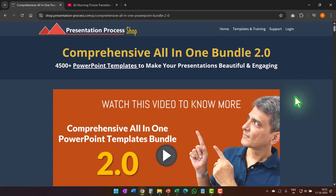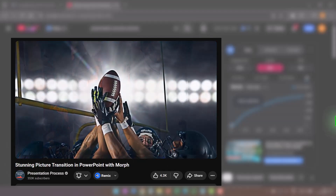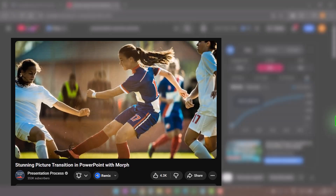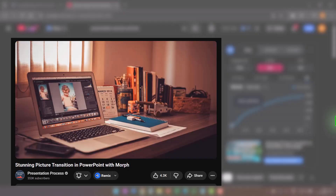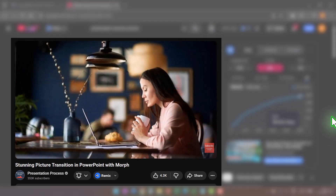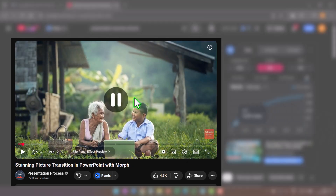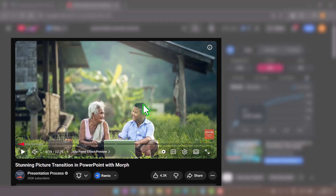These templates and 4,500 more animated PowerPoint templates are available in our comprehensive all-in-one bundle — the link is in the description box below. If you liked this tutorial, you'll love another tutorial showing very innovative transitions created by us that your audience will wonder how you made. They're very easy to create — click the link on screen now to watch it and discover the true power of PowerPoint animation and transitions.